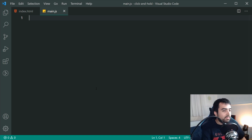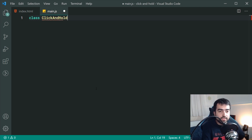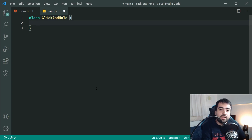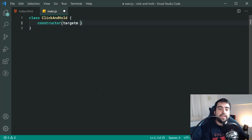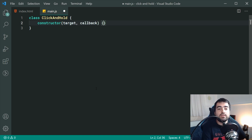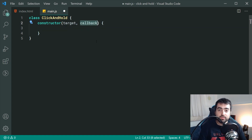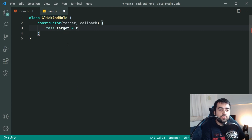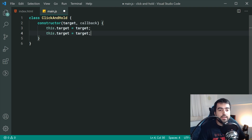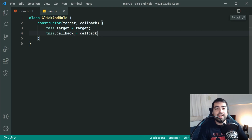We can make a new class called ClickAndHold and then we're going to specify a constructor. The constructor of our class is going to take two arguments. The first one is going to be the target element to apply the event to — in this case it is going to be that button — and the second argument is going to be the callback function, which is what you specify to run once the button has been clicked and held on. Inside the constructor, we can say this.target equals target and the same thing for the callback.